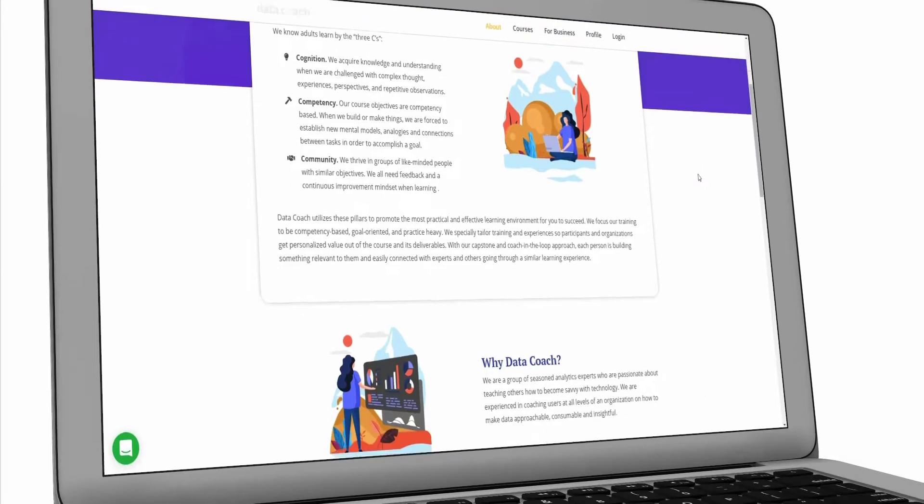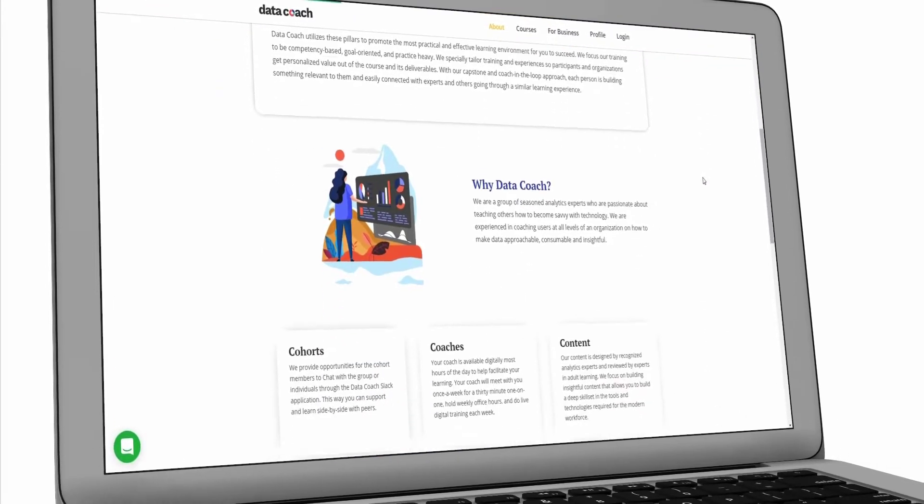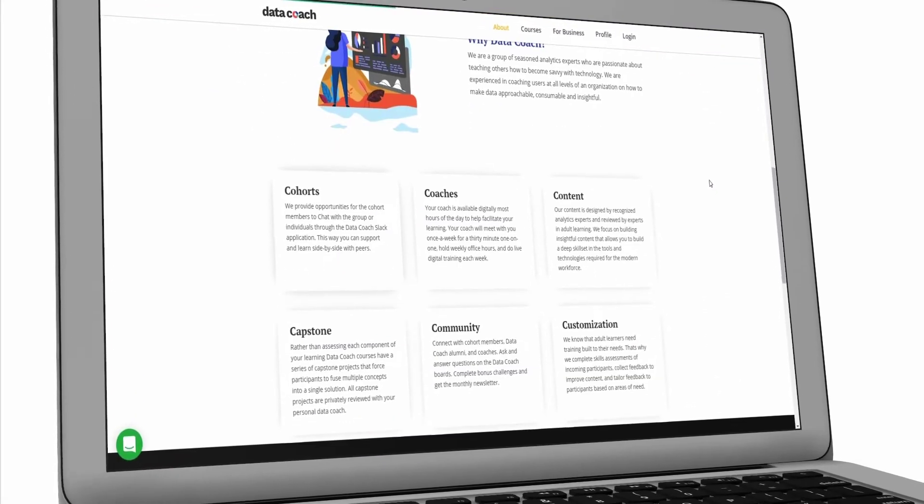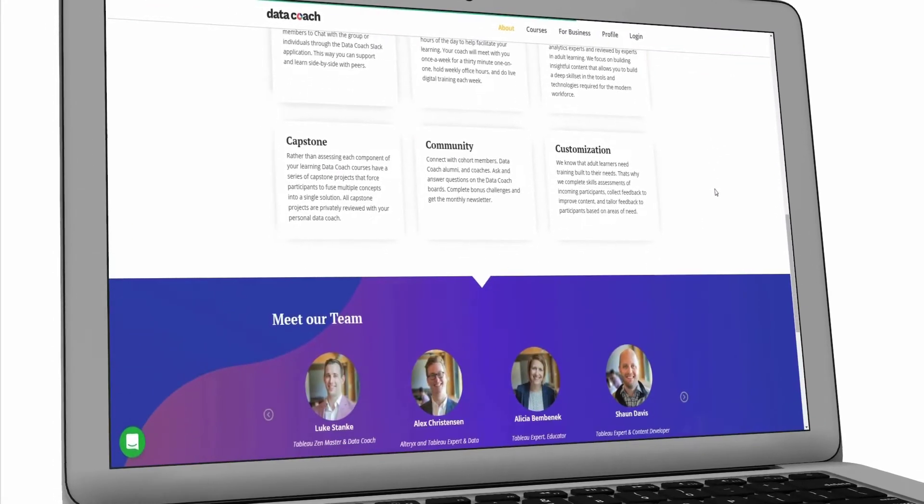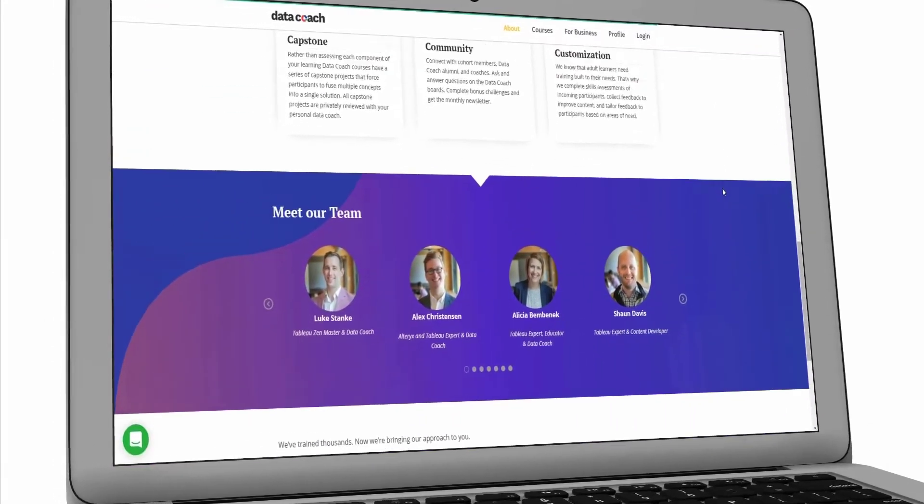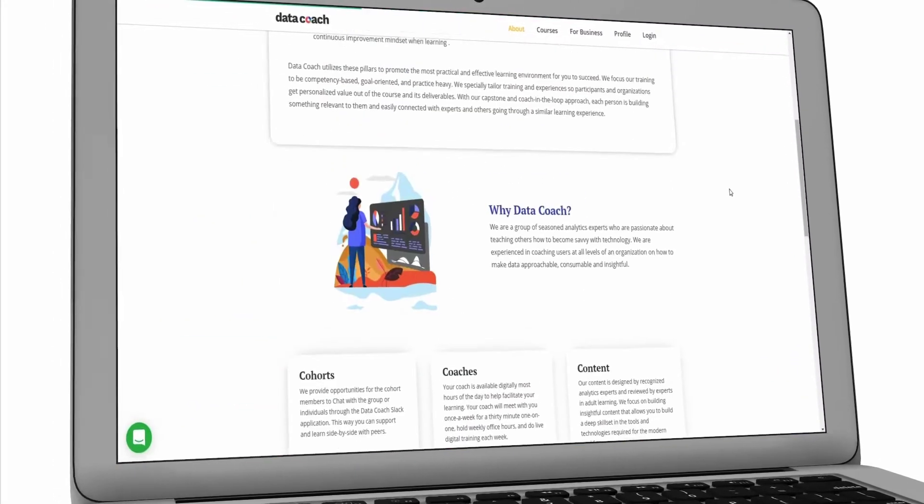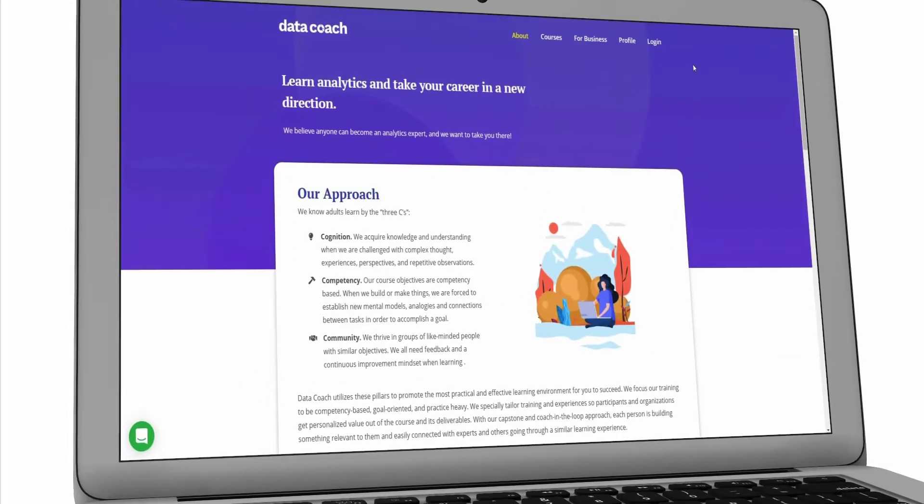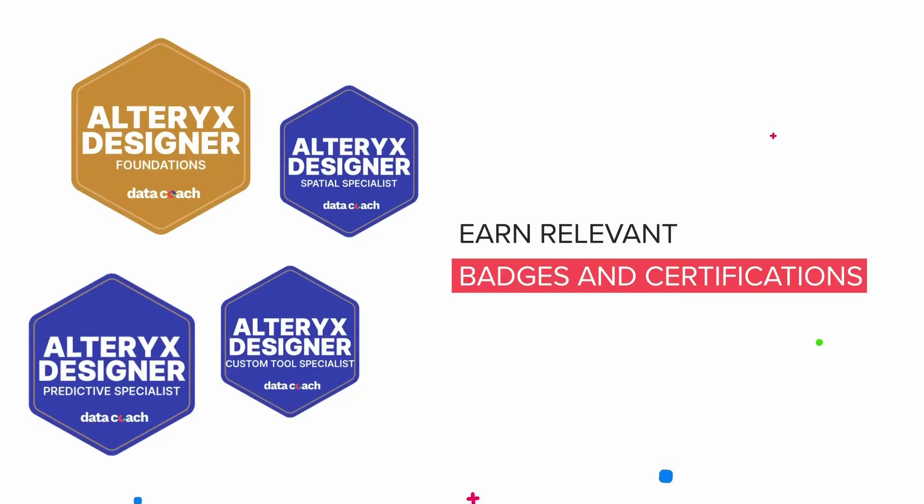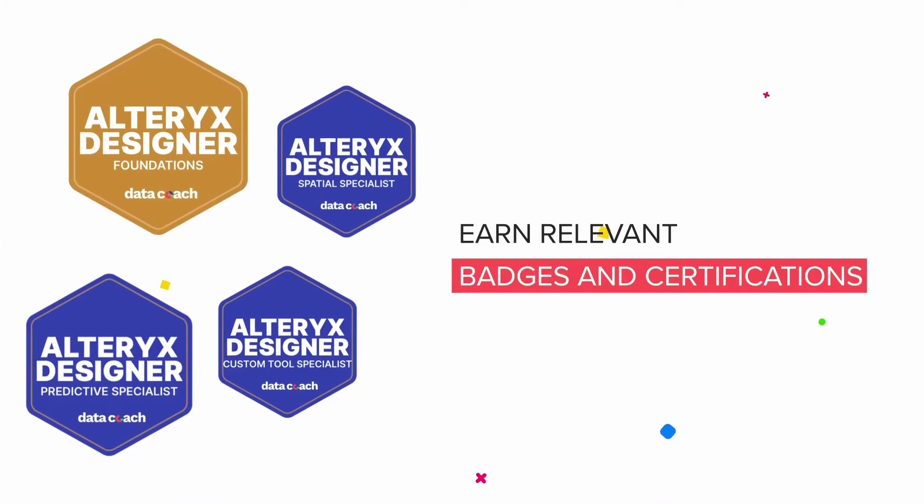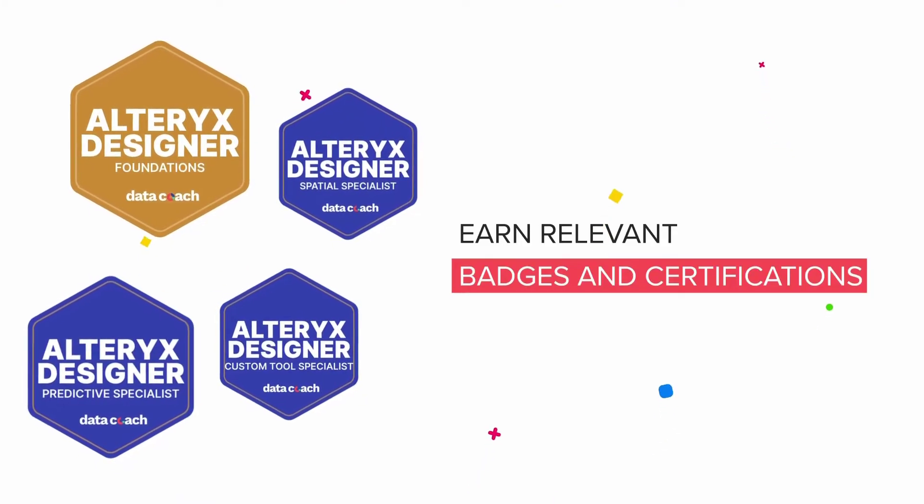Using the DataCoach platform, learners will work to deliver a final capstone project which solves a high-impact problem using their own business data. When completed, they'll earn a relevant certification or badge.